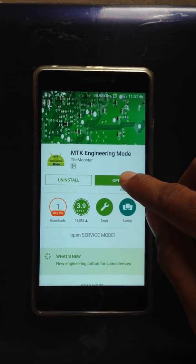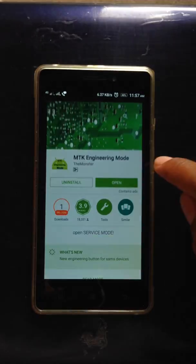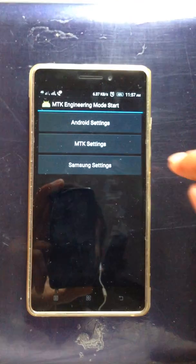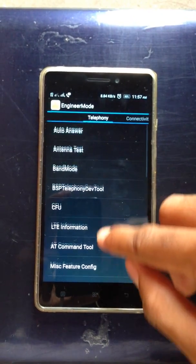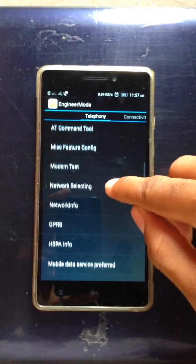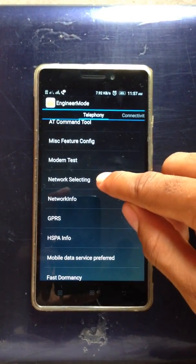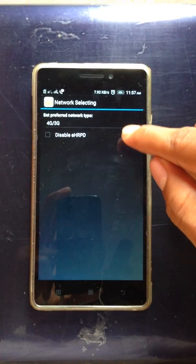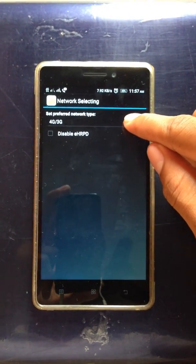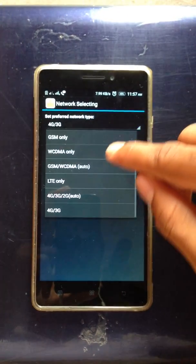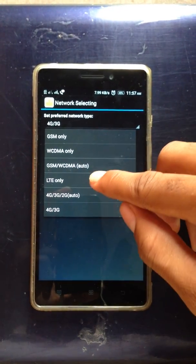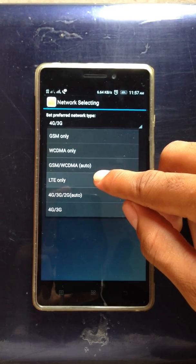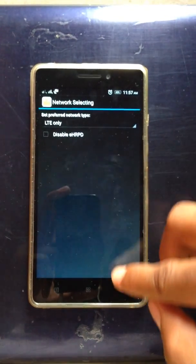Open MTK Engineering Mode, go to MTK settings, then network selecting, select network, and set the preferred network type to LTE only.